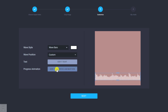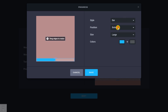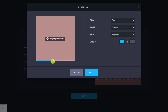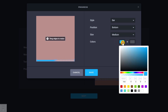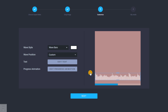Then we can come to Add Progress Animation — drag edges to resize. For the style, let's say a bar, and a medium size. You can choose a color, like a darker blue, and then click Save. Once that's done, you have your waveform style, the wave you want, and the progress bar — then click Next.